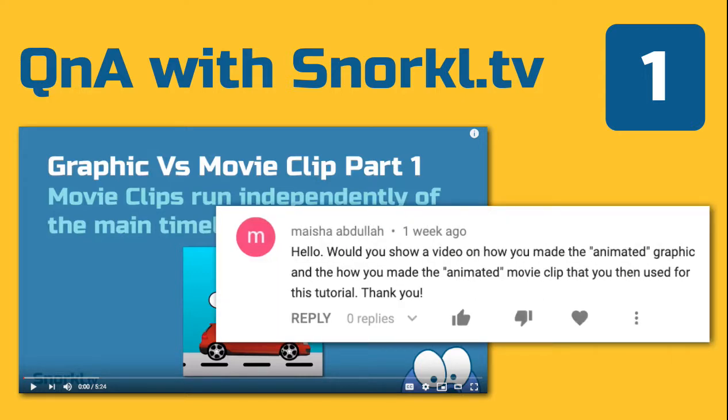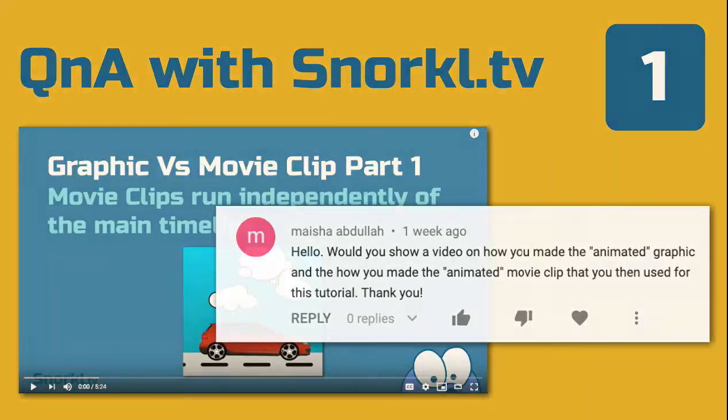Myesha had a comment. She says hello, would you show a video on how you made the animated graphic and how you made the animated movie clip that you then used for this tutorial? Thank you. Hey Myesha, thank you. I love comments and I love knowing that people watch this stuff. So what I'm going to do is answer your question and show you how I made these symbols with the nested animations.